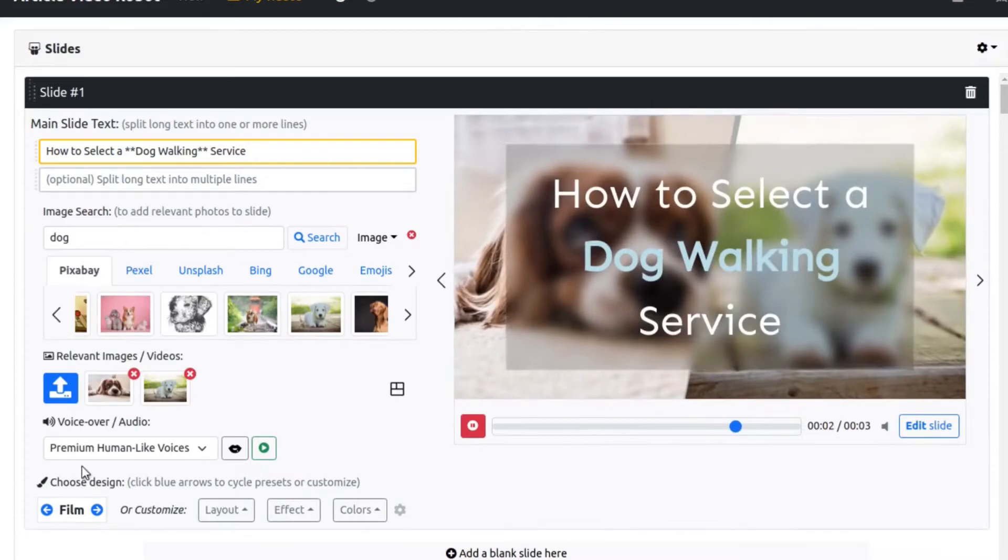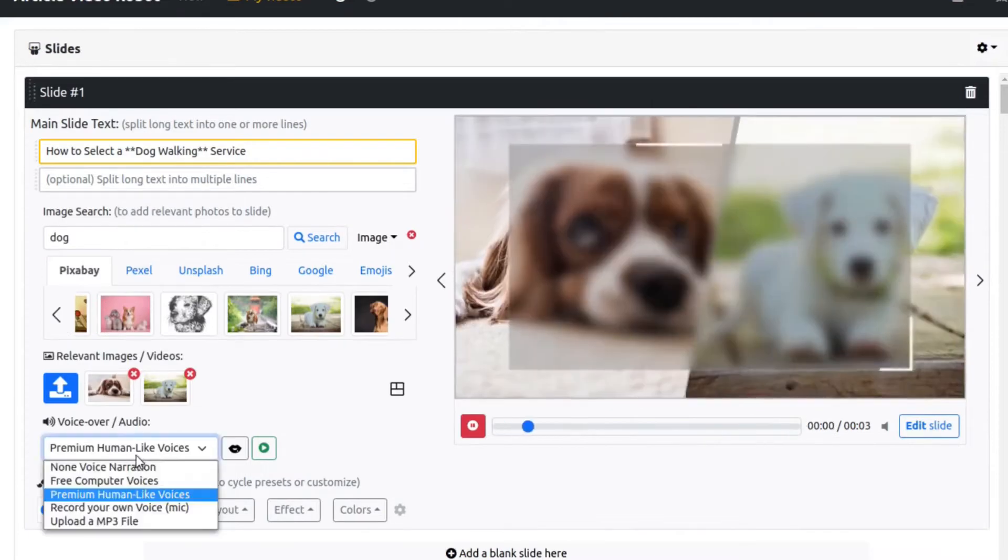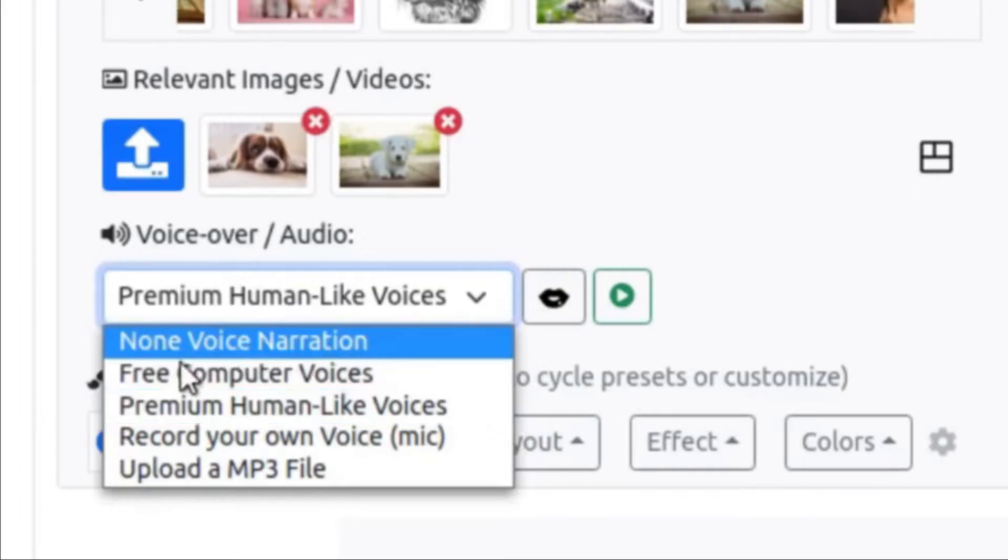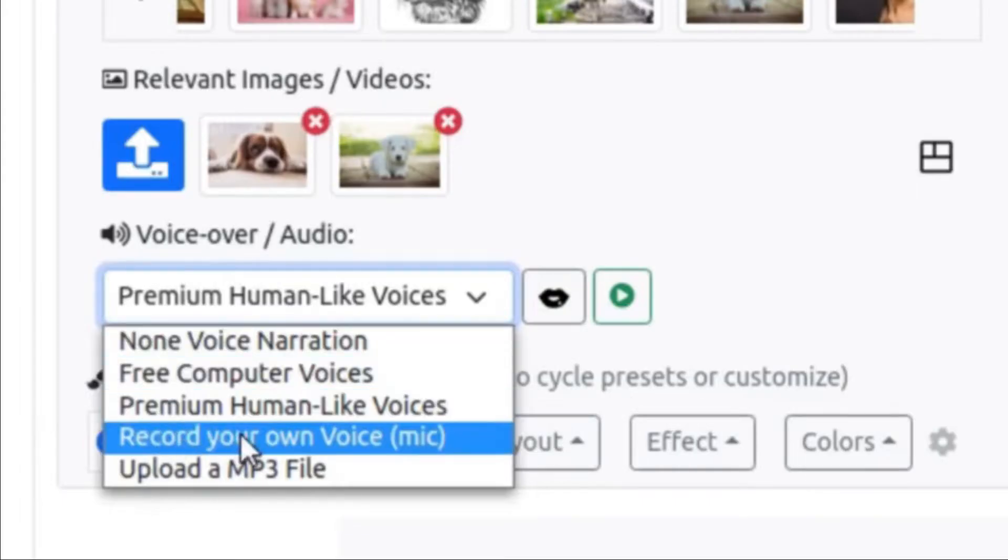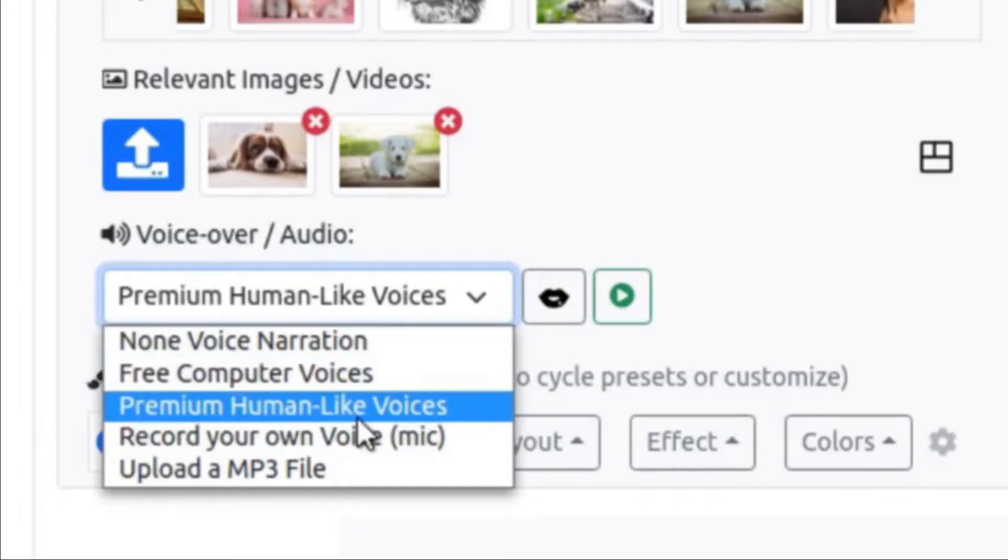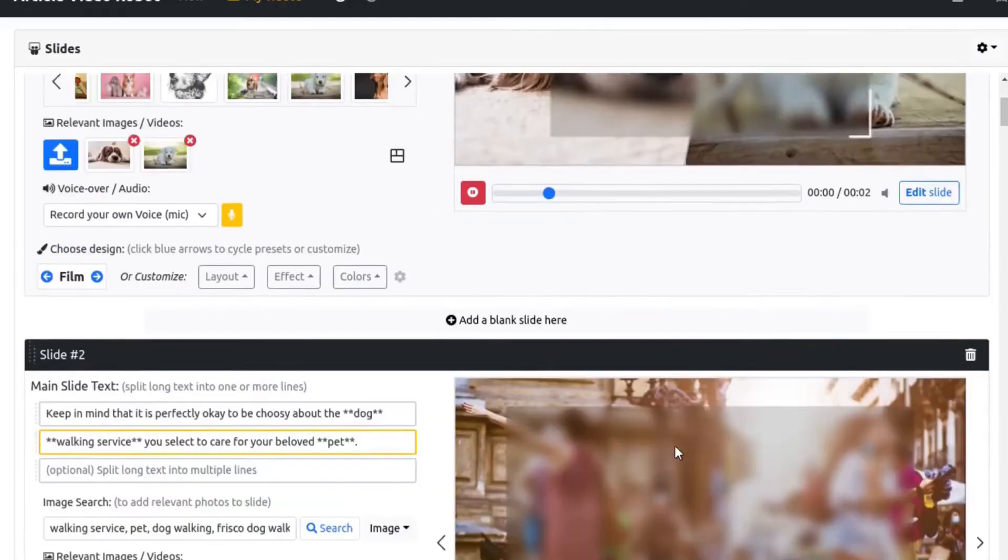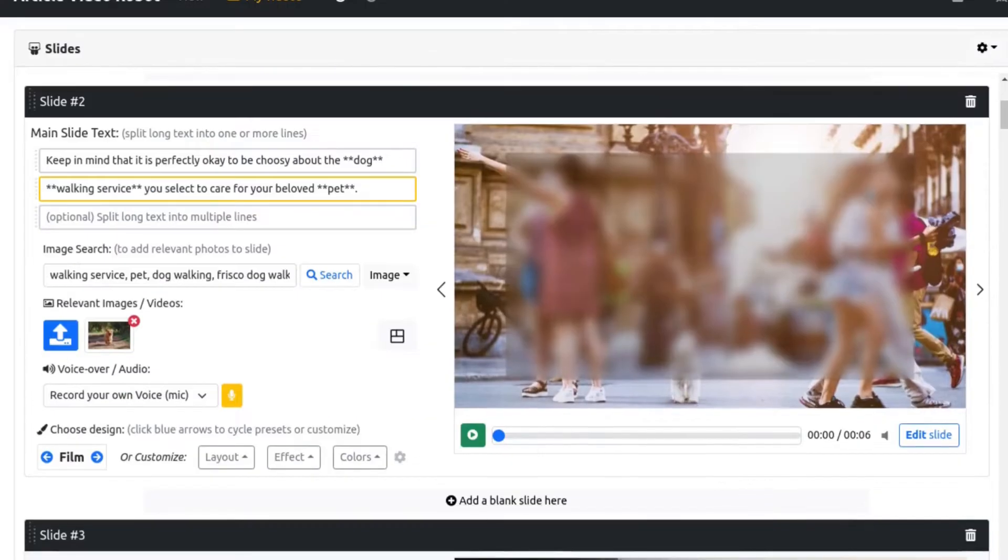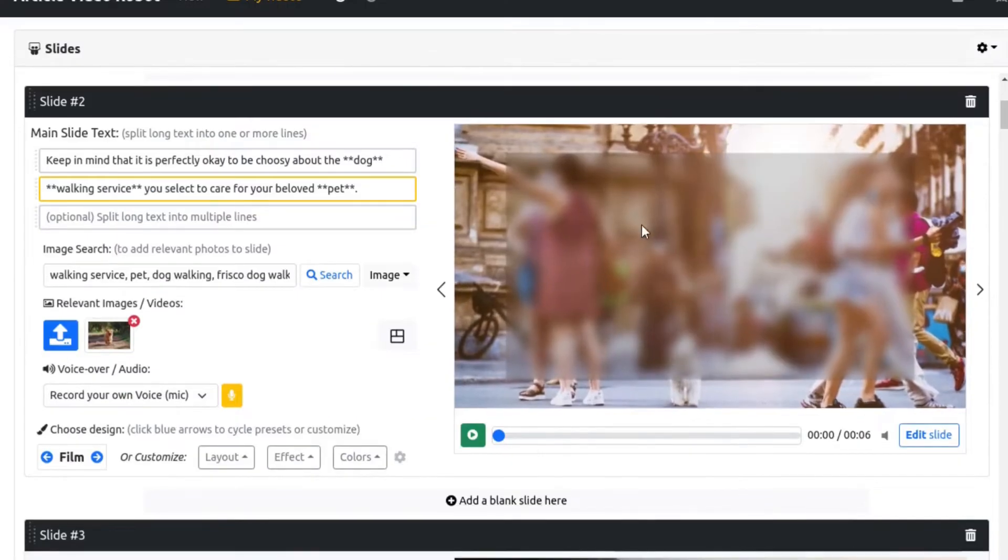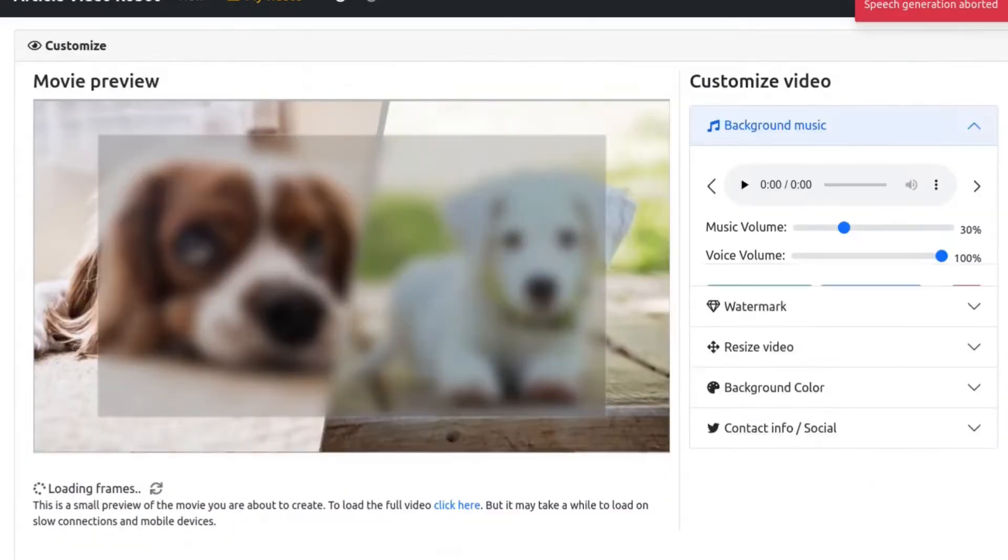AVR can also add voice narration to your video with amazing human-sounding voices, 100% automatically. You can now preview all your slides. Click Next to continue.